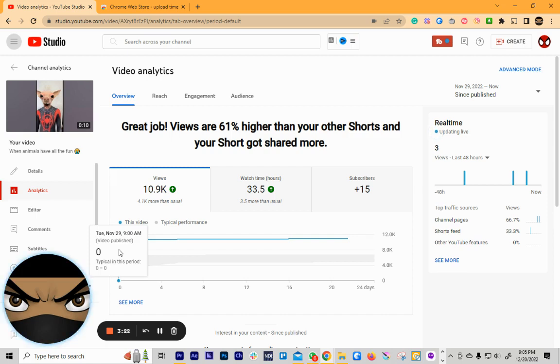I wish YouTube had a way to find this information a lot easier. But unfortunately, this is the only way for now as of December 20th, 2022.